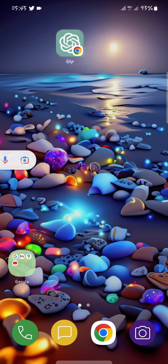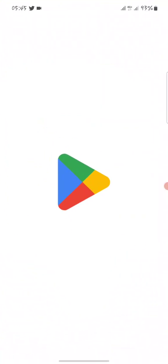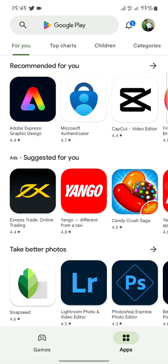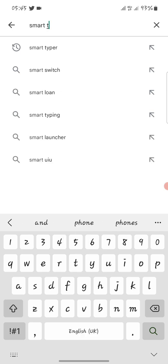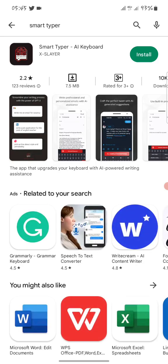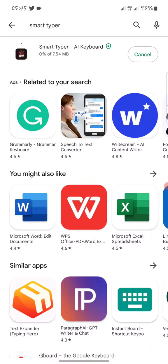The first thing we need to do is go and install a keyboard. Quickly move to your Google Play Store — you can either do it on the Play Store or in your browser. Type in 'Smart Typer' in your search bar. Smart Typer is an AI keyboard that helps you integrate ChatGPT to your keyboard. Install it; it is 7.54 megabytes.